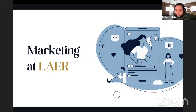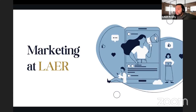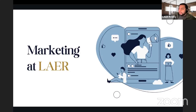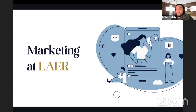Welcome to Marketing at Layer. We have training every Tuesday and Thursday, 12:30 to 1:30 PM. Today we're covering marketing at Layer. You can catch a replay of today's class at youtube.com/layertraining — we will upload a replay, so if you can't stick around for the whole class, just go there and subscribe.